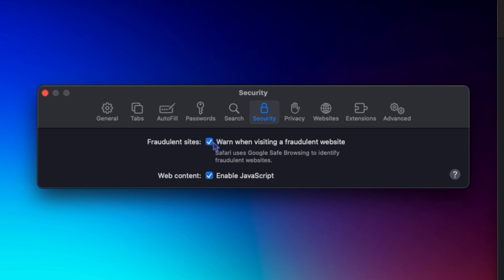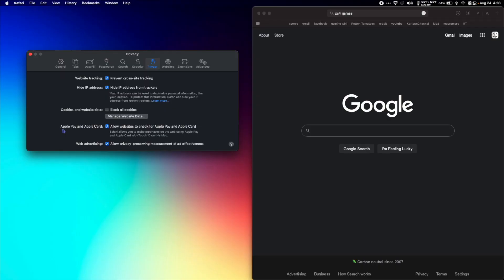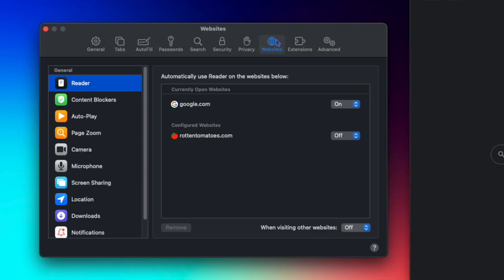In Security, I have 'Warn when visiting a fraudulent website' checked and 'Enable JavaScript' checked. For Privacy, under website tracking, I have 'Prevent cross-site tracking' checked. I hide my IP address from trackers. I don't block all cookies, but this is where you would manage that. I allow Apple Pay and Apple Card. Under web advertising, I allow privacy-preserving measurement of ad effectiveness — I truly have no idea what that does.